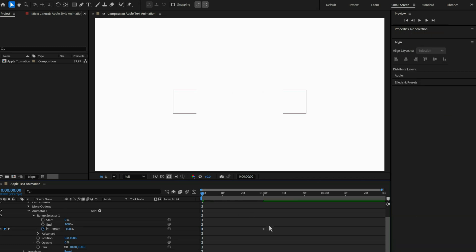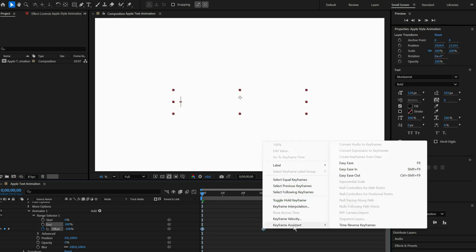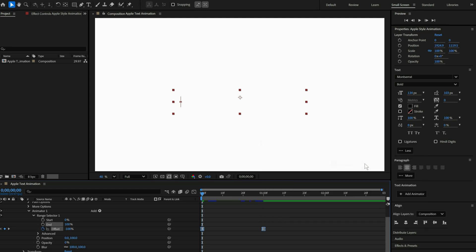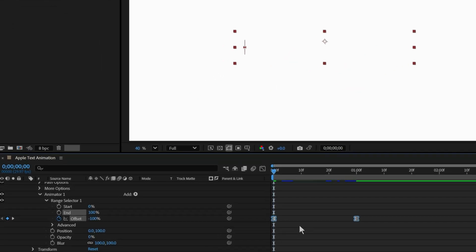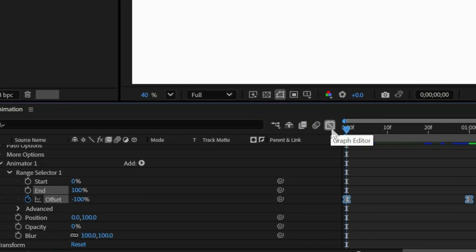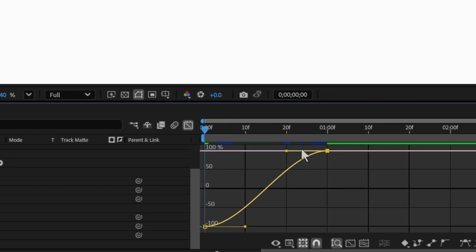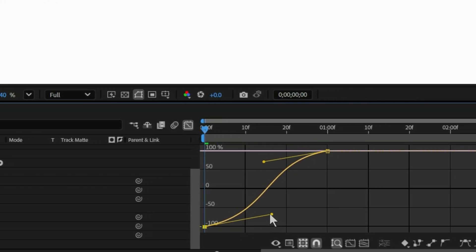Now select both keyframes, right click and choose Easy Ease. Then go to the graph editor and move the end keyframe to the right, and also nudge the start keyframes slightly to the right just like that.